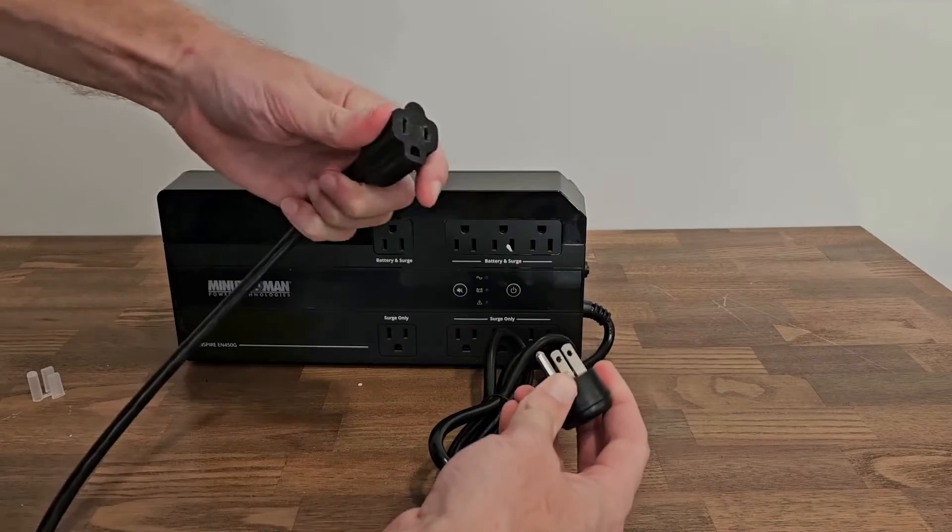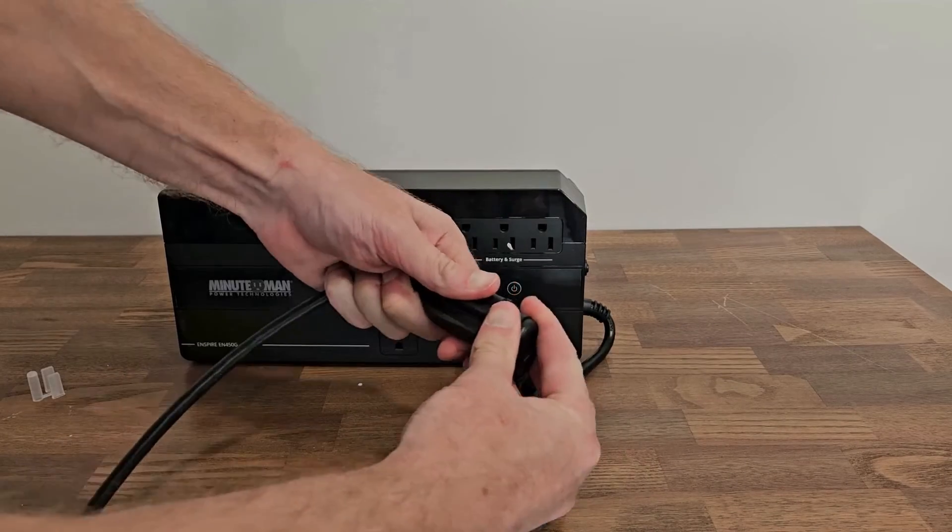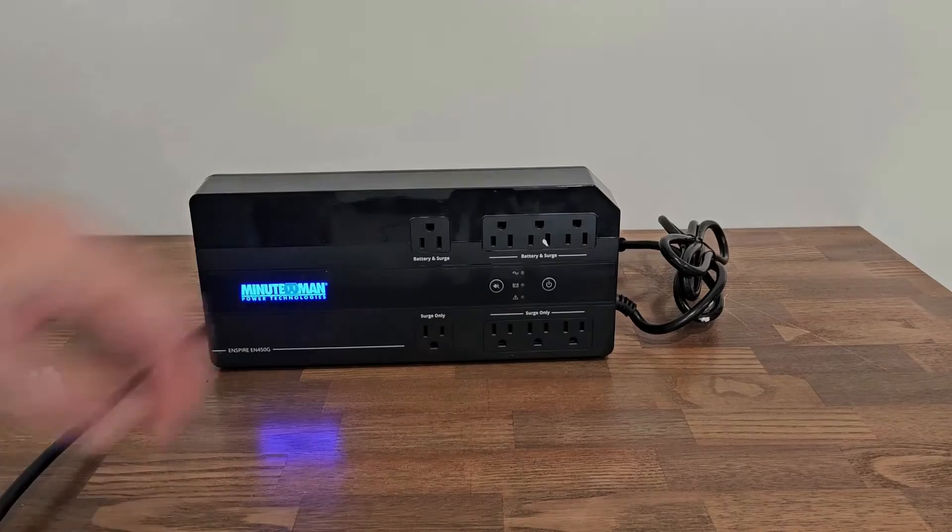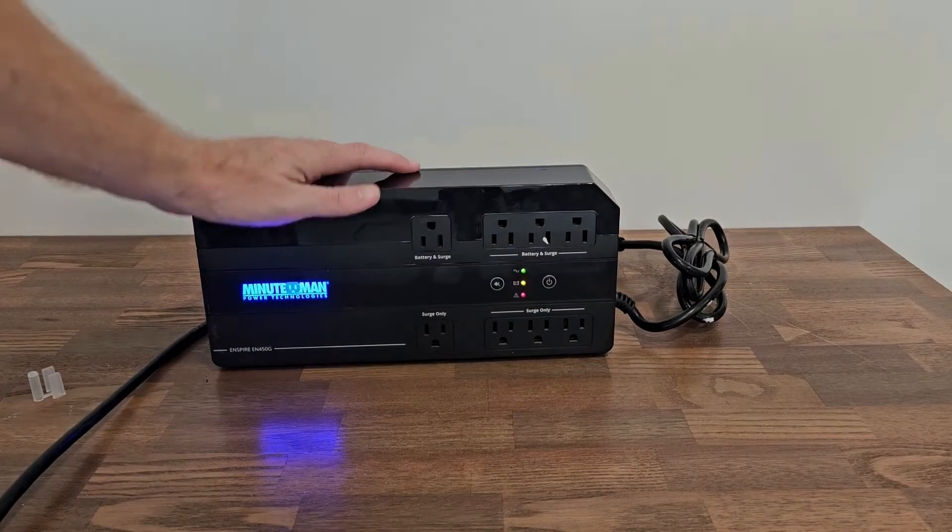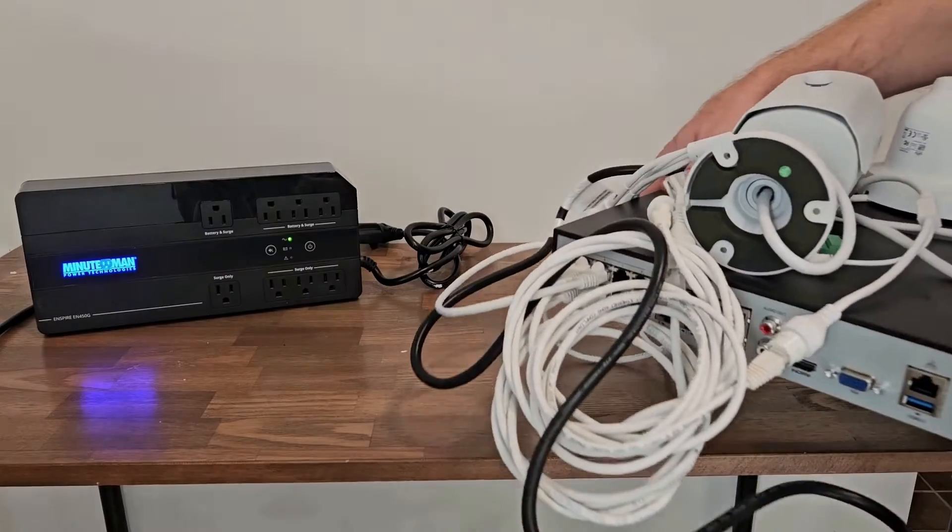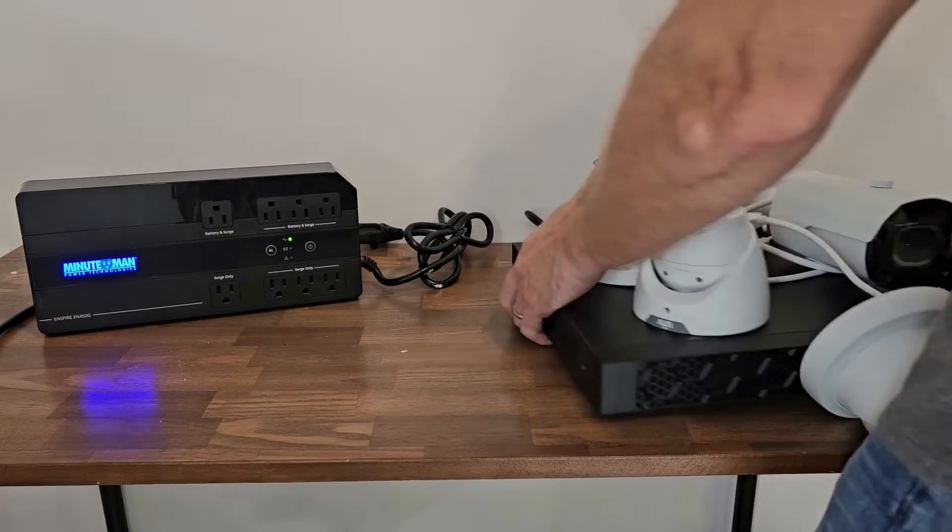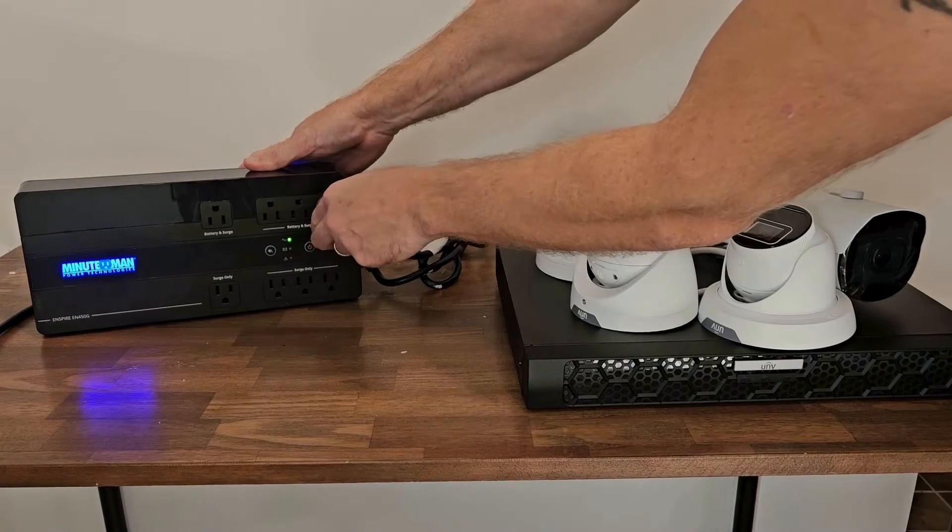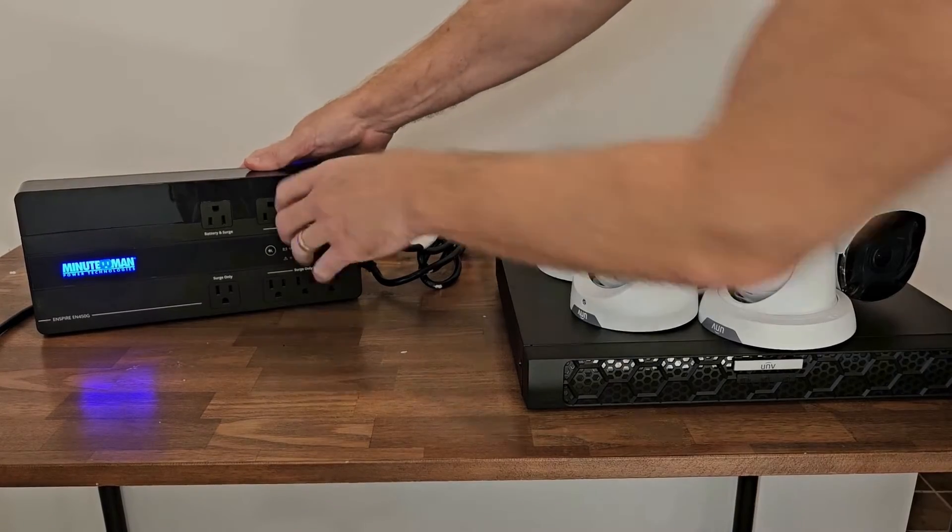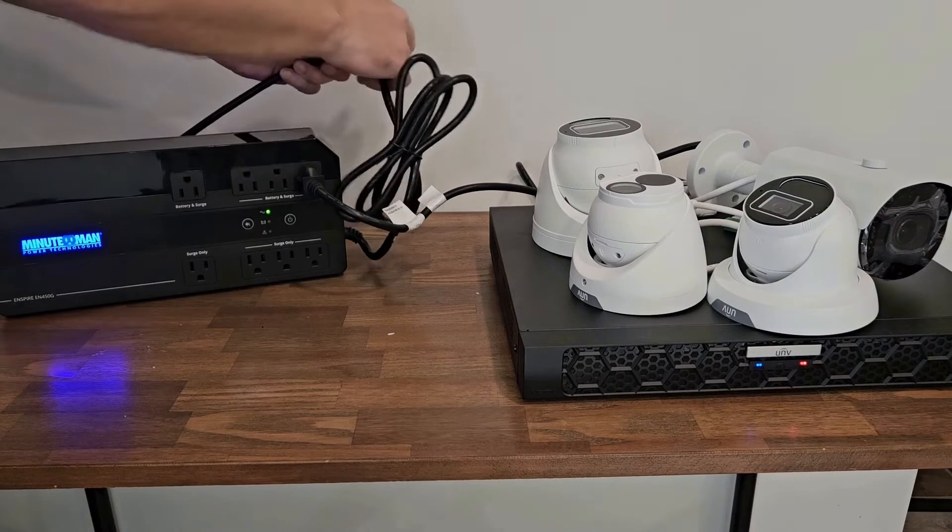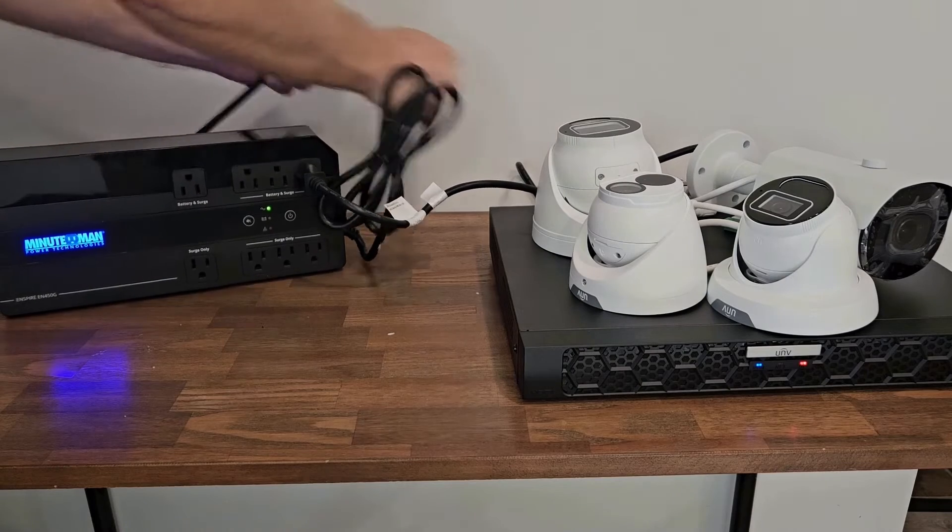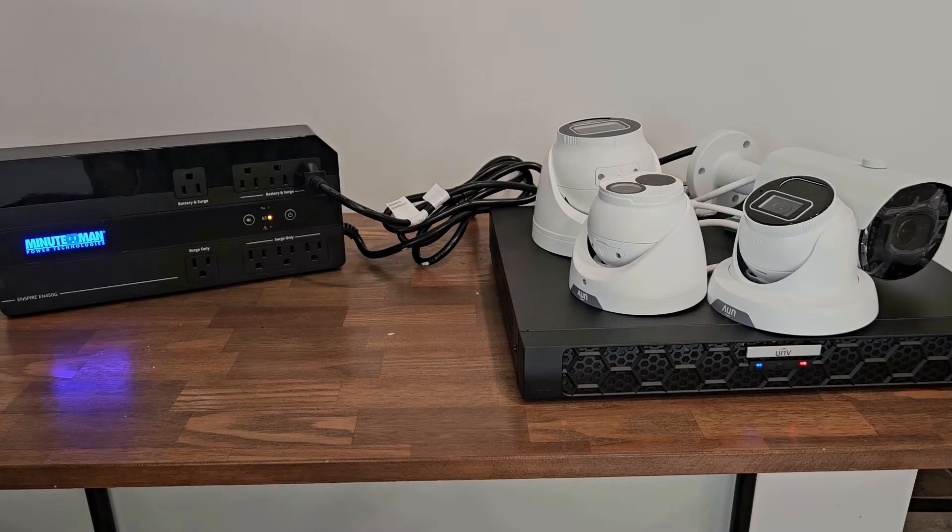Pretty simple. You just plug it into your AC power and connect your equipment. You got to turn it on first and connect your equipment. Here I have a little four camera system, a PoE NVR. Plug it in. Boom, you're done. Here I'm going to disconnect the AC power. Boom, it's still working.